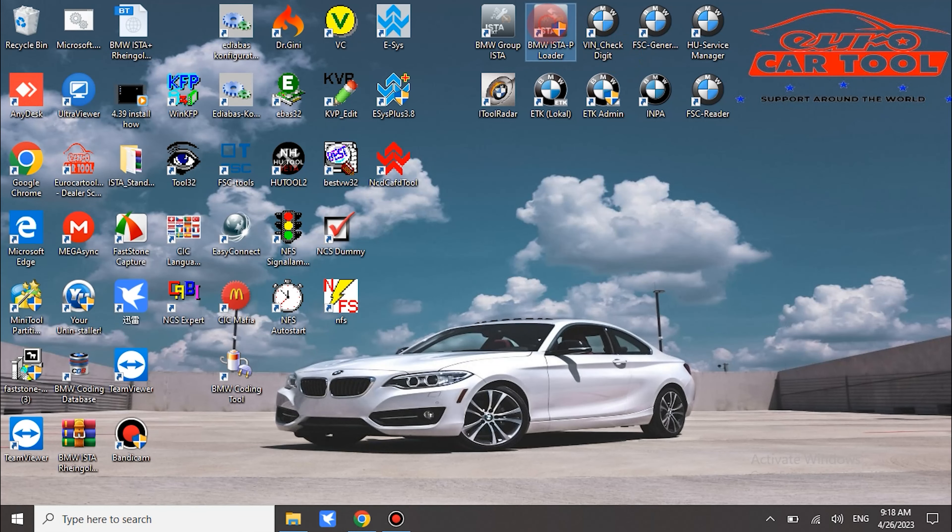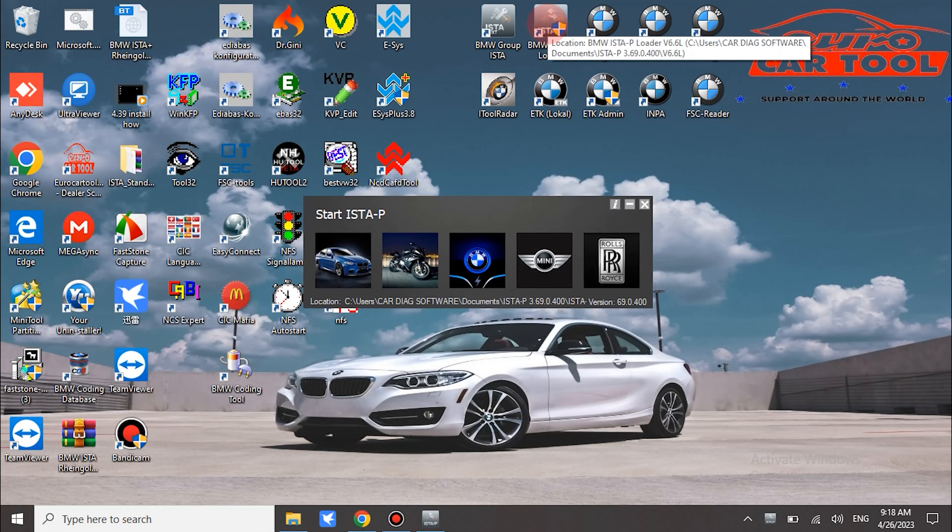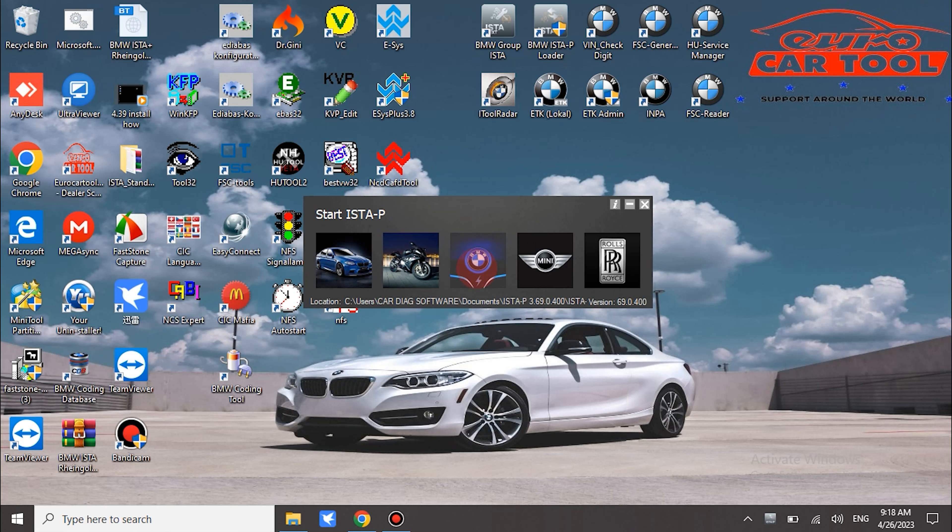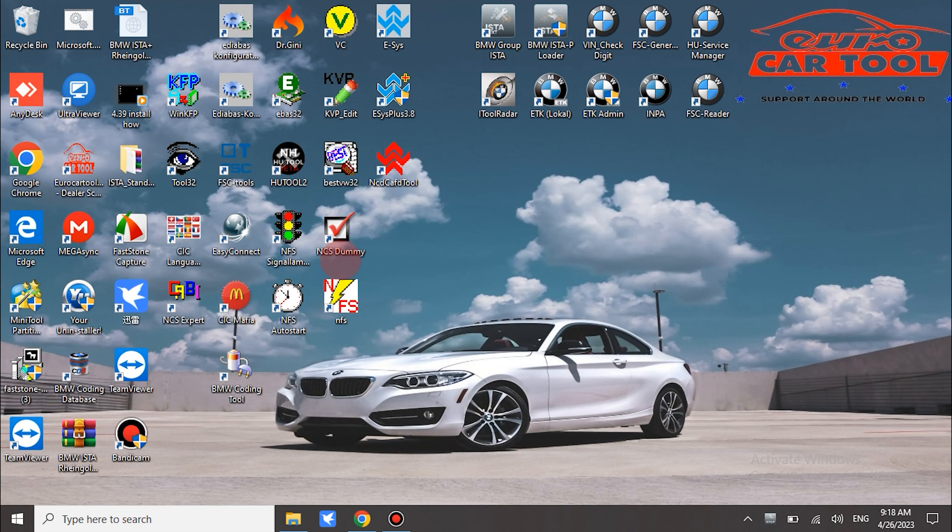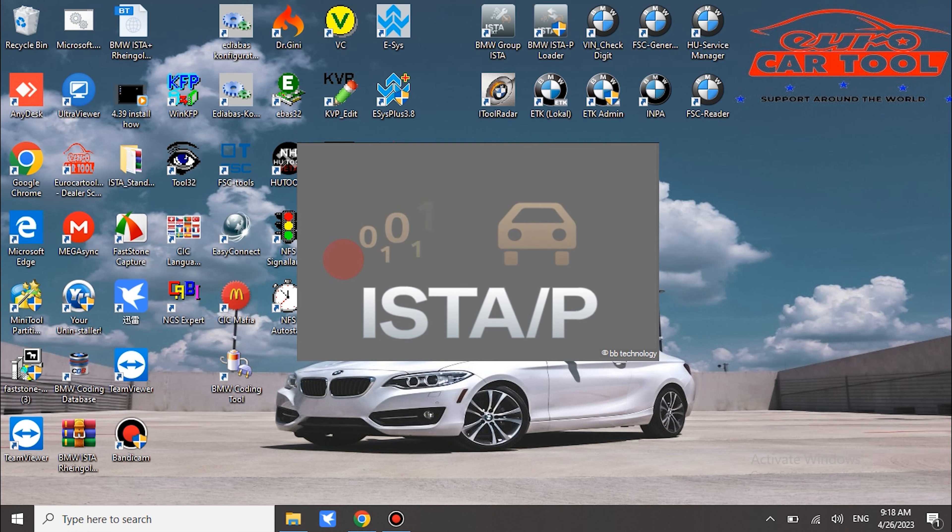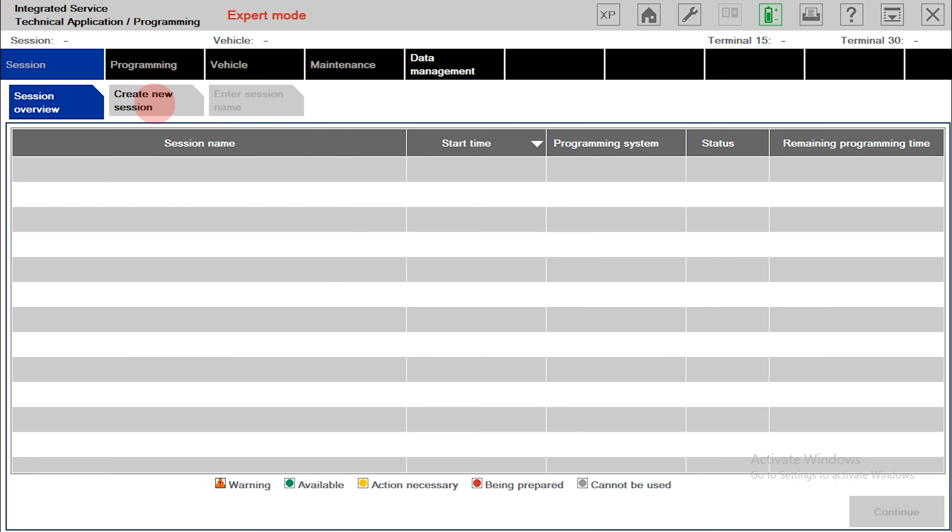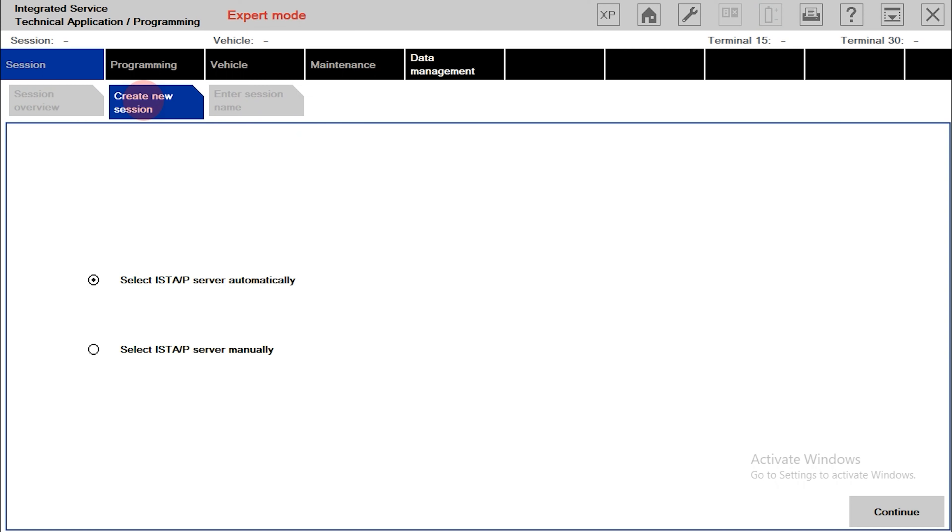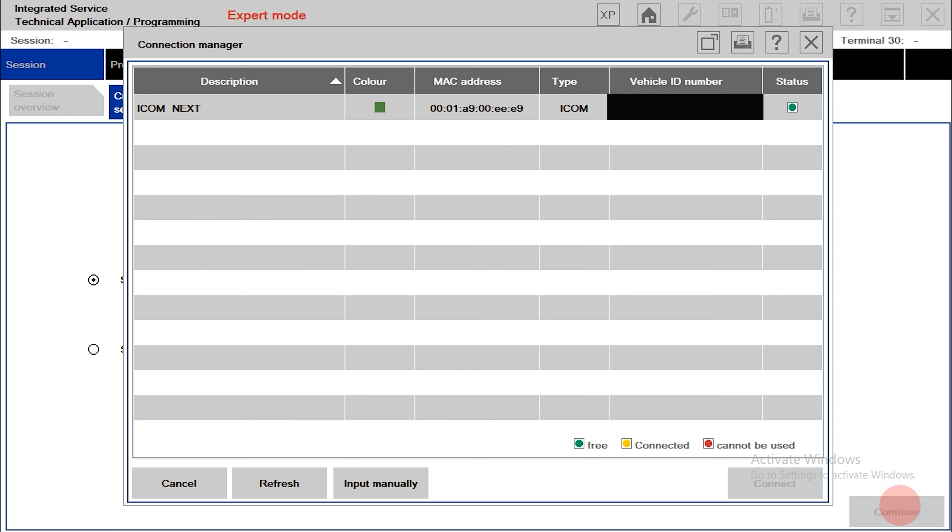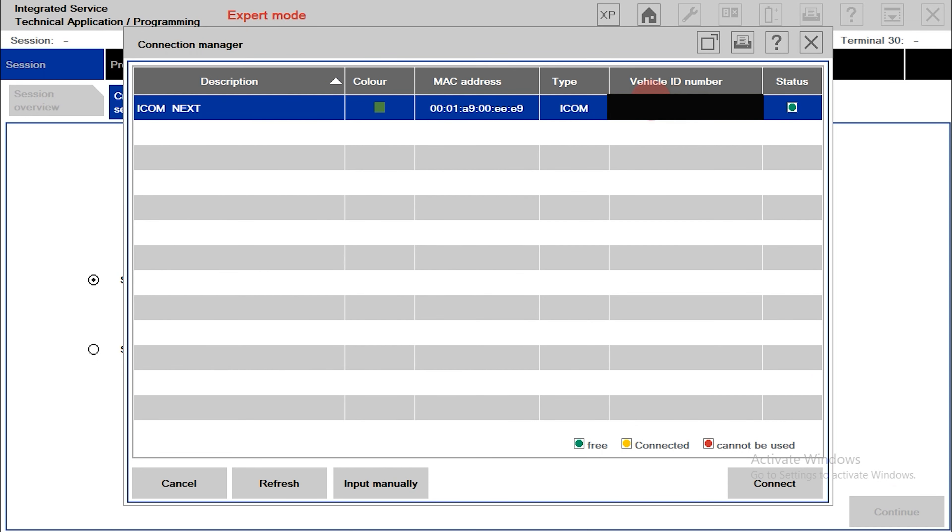Start ISTAP and select the object you want to use. Create a new session. Select ISTAP server automatically. Continue. Select your ICOM diagnostic device. Here, ISTAP can automatically read the vehicle's VIN code. Connect.